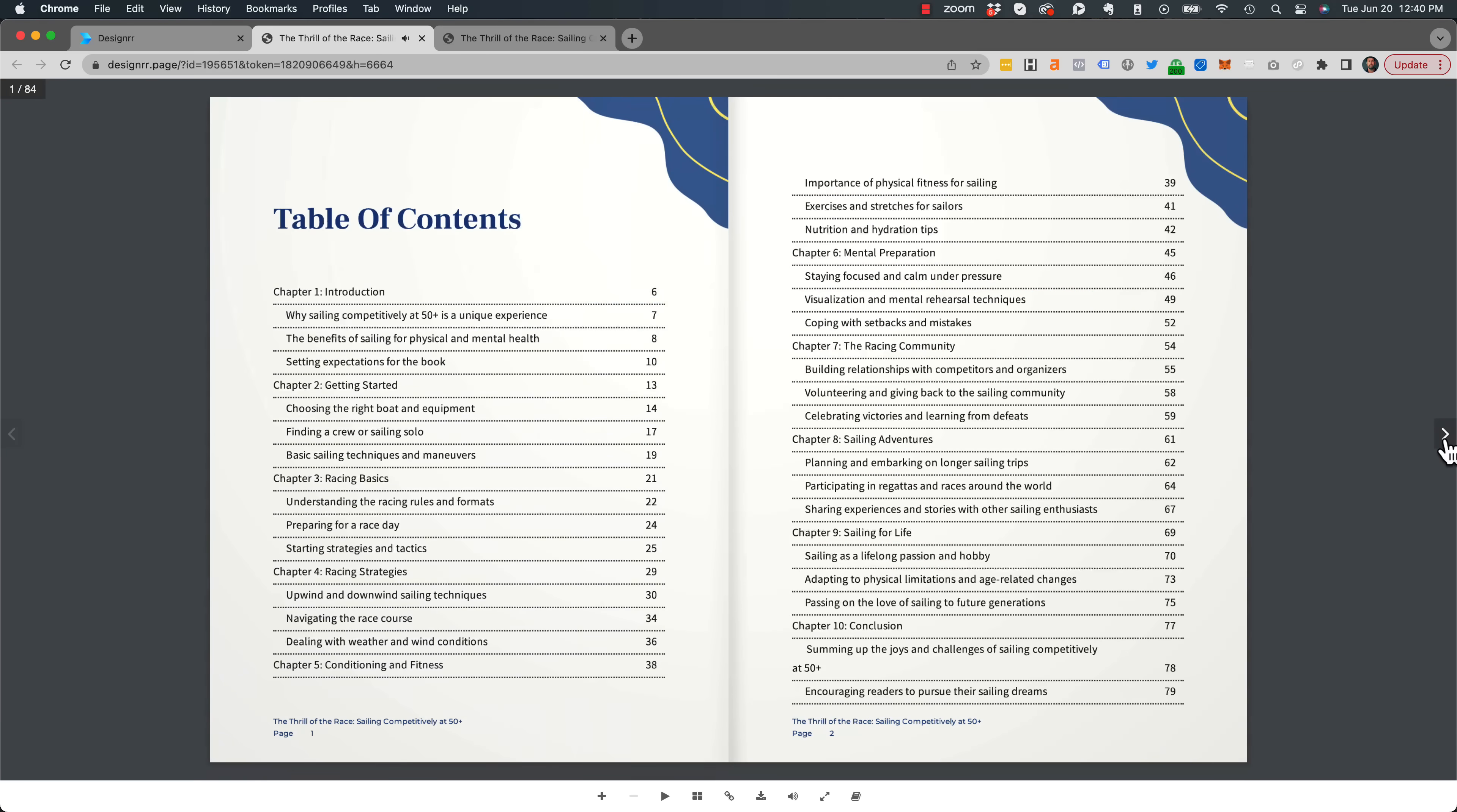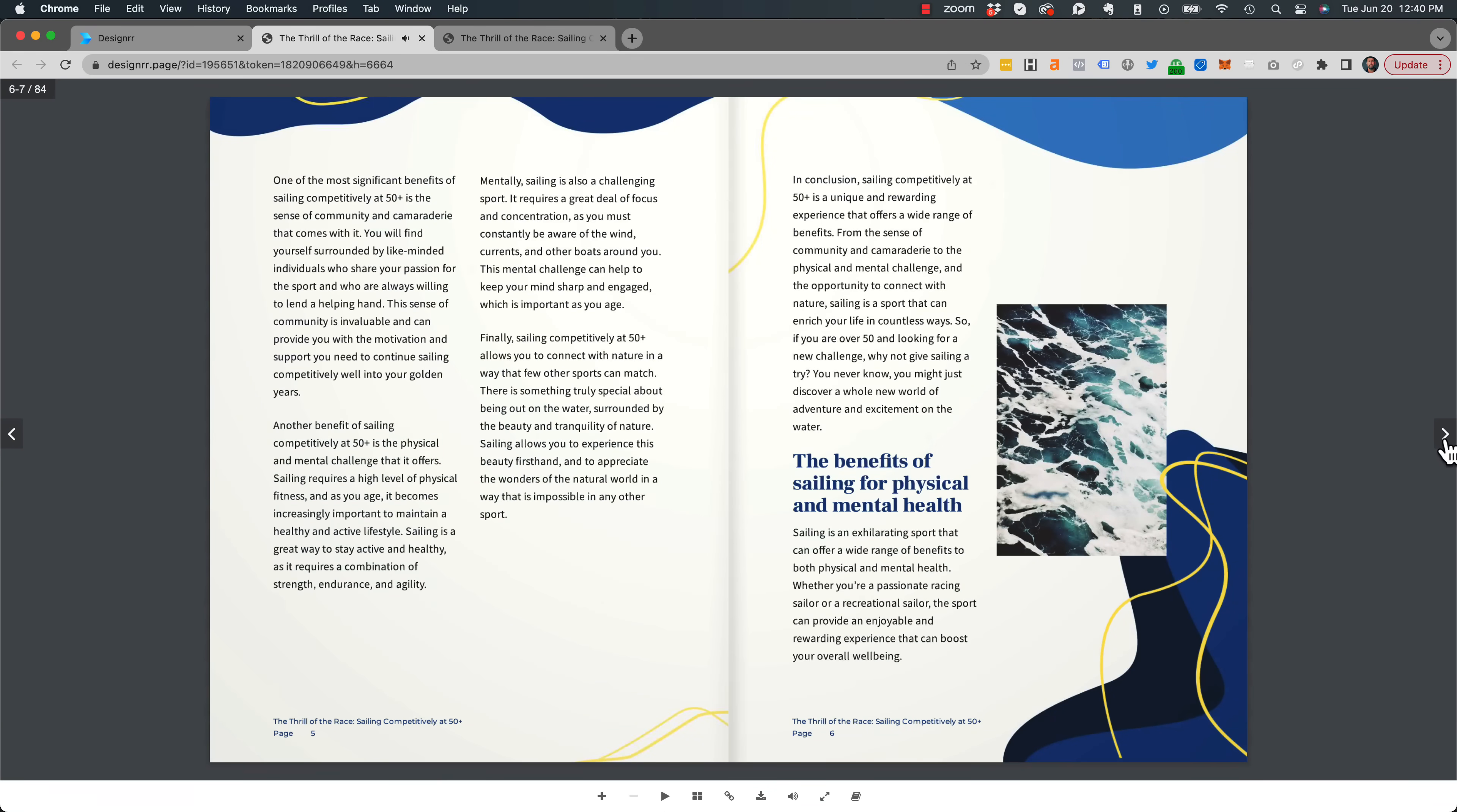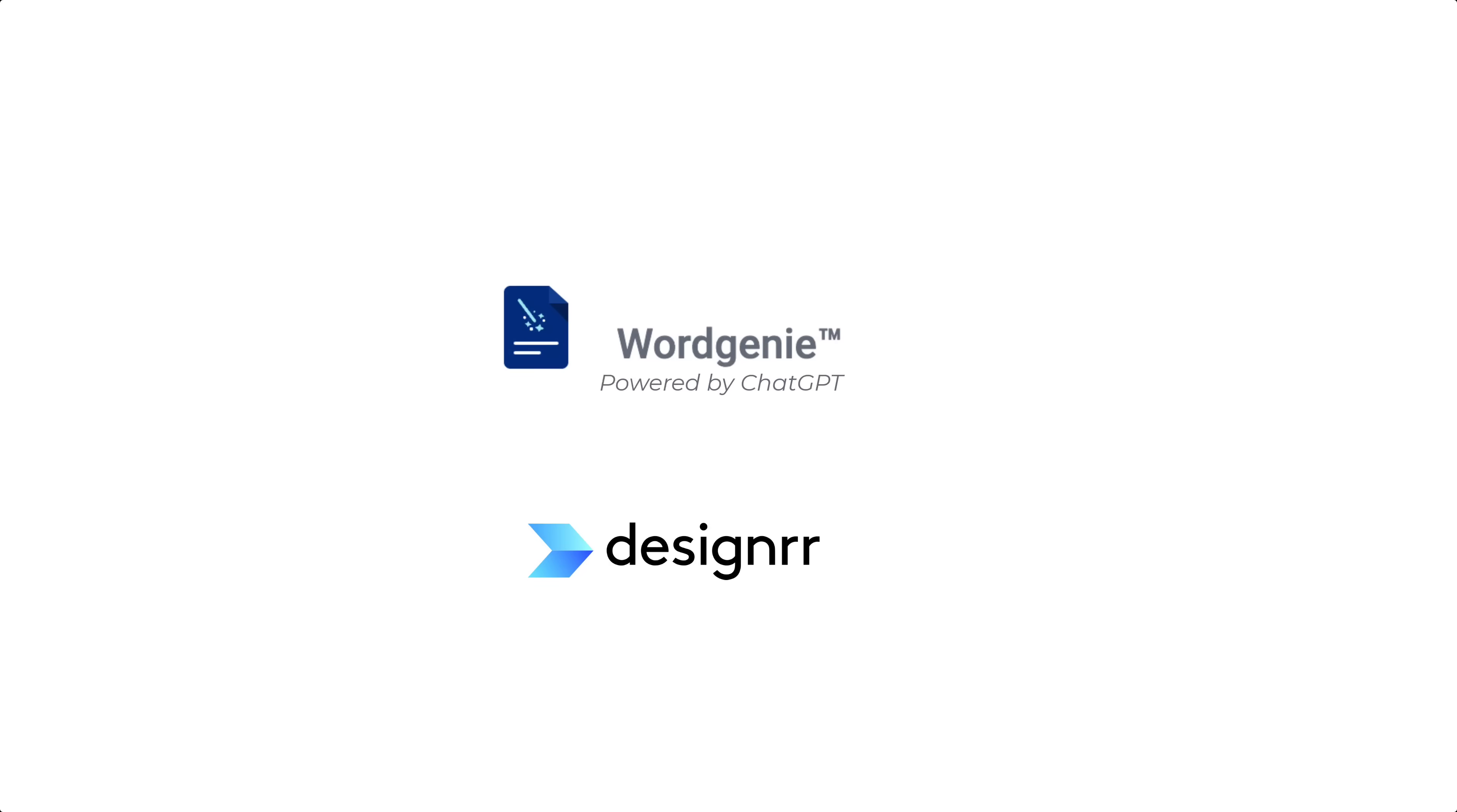And now it has the flipping effect of the e-book all done for me. So that is how you create an e-book using Word Genie from Designer from one topic idea.